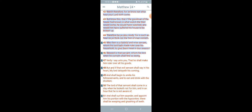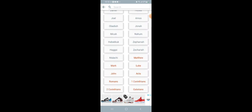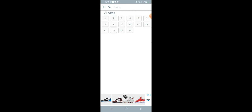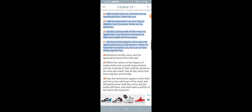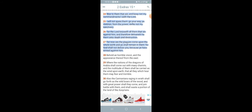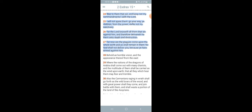Let me get second Ezra's 15:24 through 27. It says, Woe to them that sin, and keep not my commandments, saith the Lord. I will not spare them. Go your way, ye children, from the power. Defile not my sanctuary. For the Lord knoweth all them that sin against him, and therefore delivereth he them unto death and destruction. For now all the plagues come upon the whole earth, and ye shall remain in them. For the Most High shall not deliver you, because you have sinned against him. So when all these pestilence come out, people out there that do it wickedly are going to get caught up in these plagues. And there's going to be no escape from these plagues.